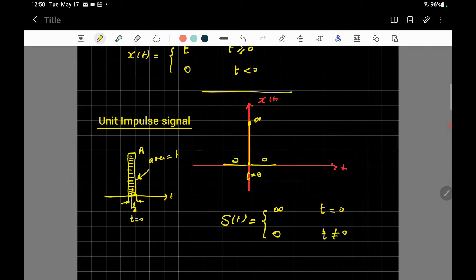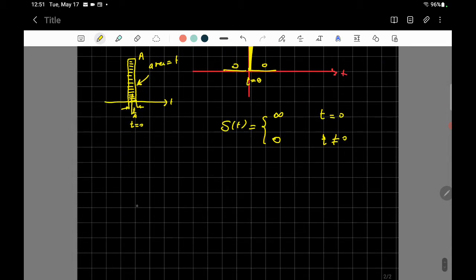Ideally, the unit impulse delta(t) is defined as having infinite amplitude at t equals zero and zero everywhere else — before and after t equals zero there is nothing. It appears only at t equals zero, like a hammer hitting a surface with huge force. Ideally the amplitude is infinity and the duration is zero, though practically it has a small width.